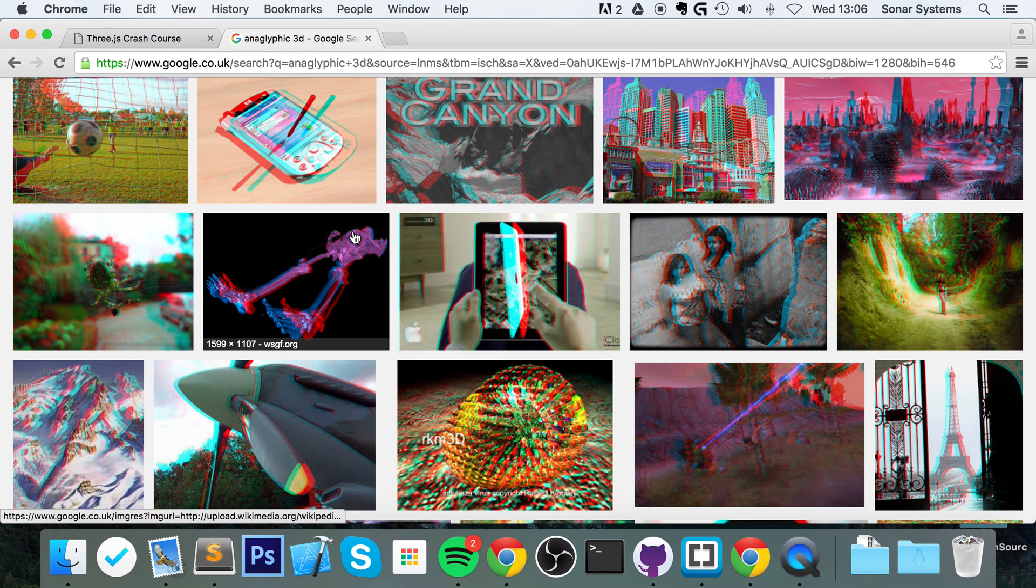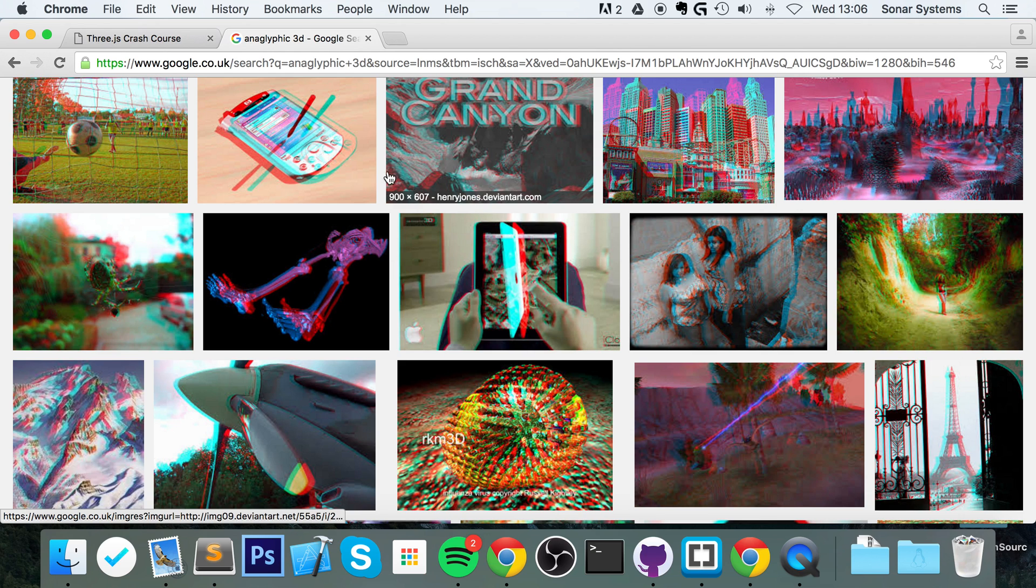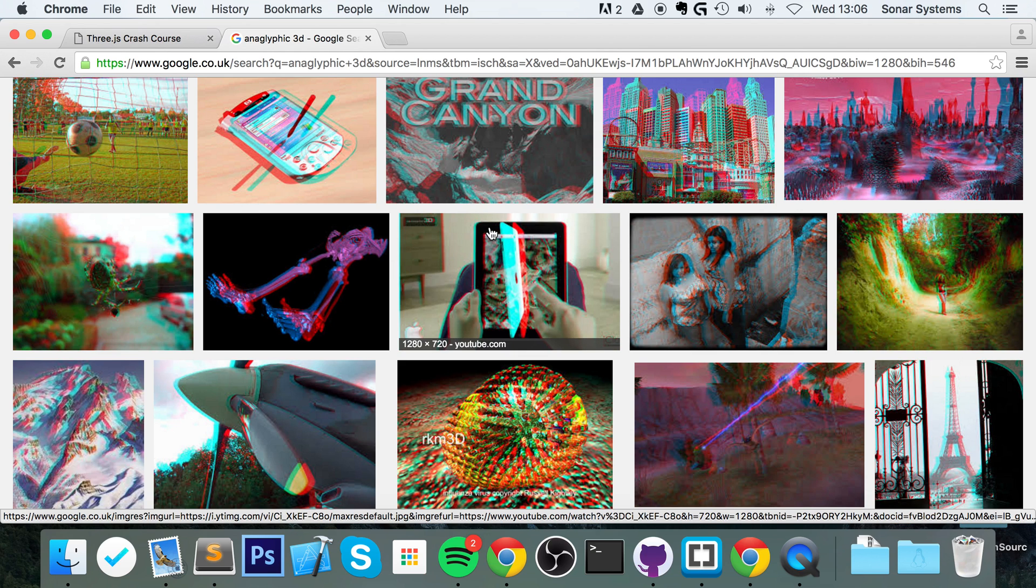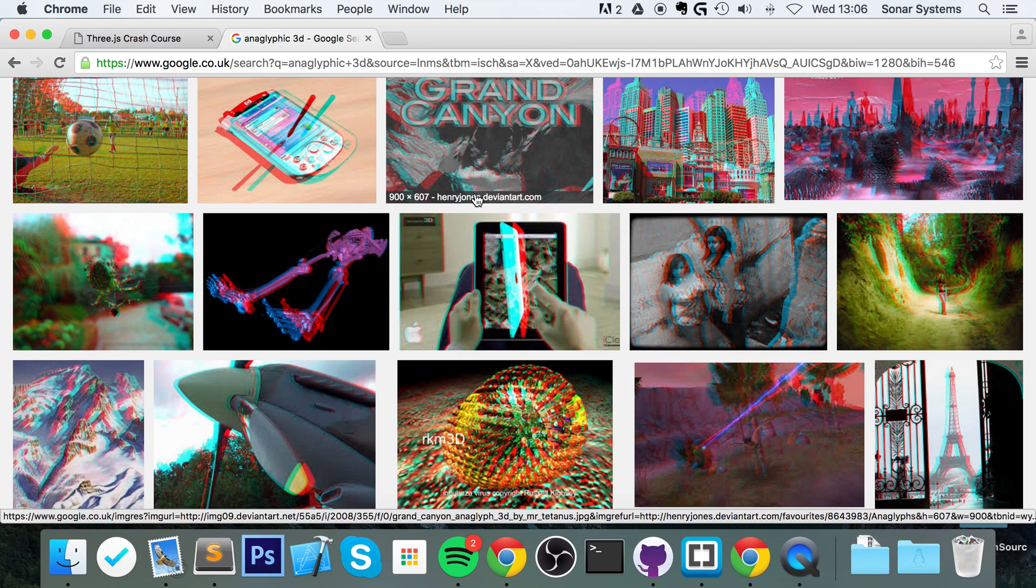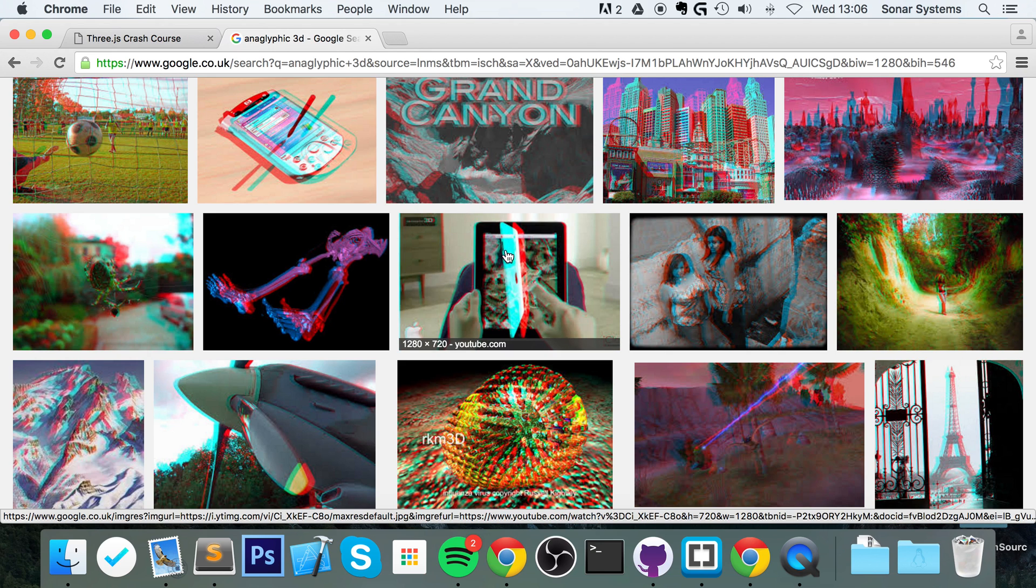There are other 3D technologies as well. This is one of the more primitive technologies, but it's easy to do without any extra hardware for your screen. You just do it purely in software and you just have glasses that can filter these two images out.